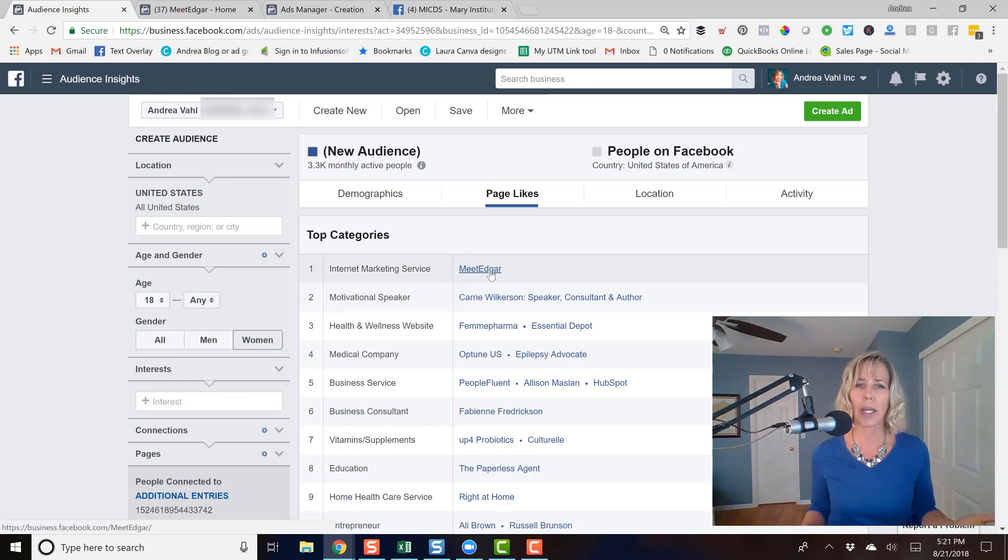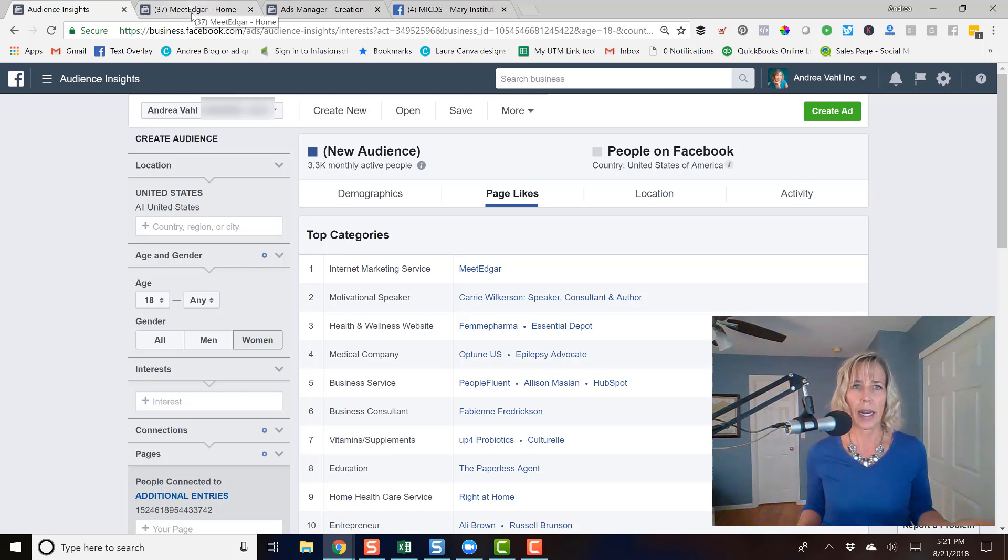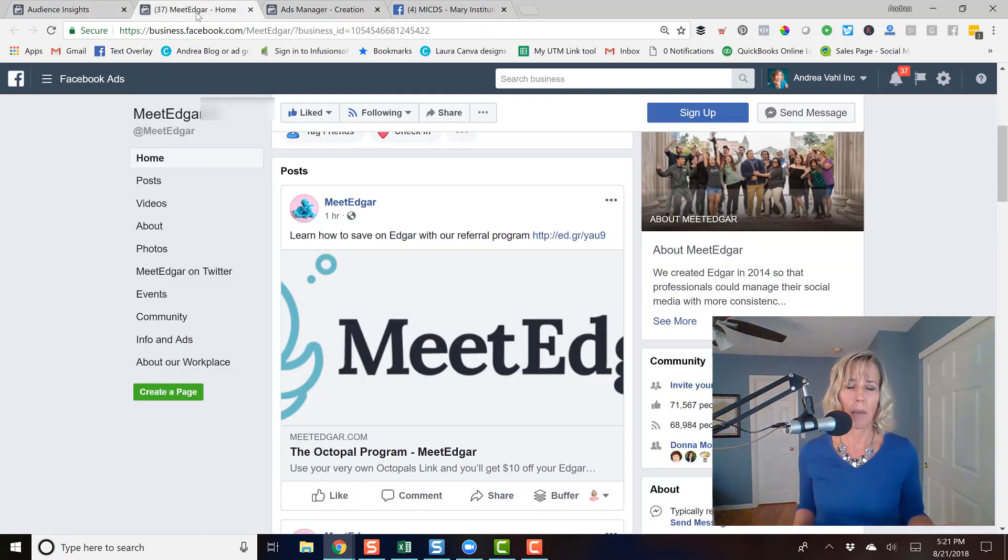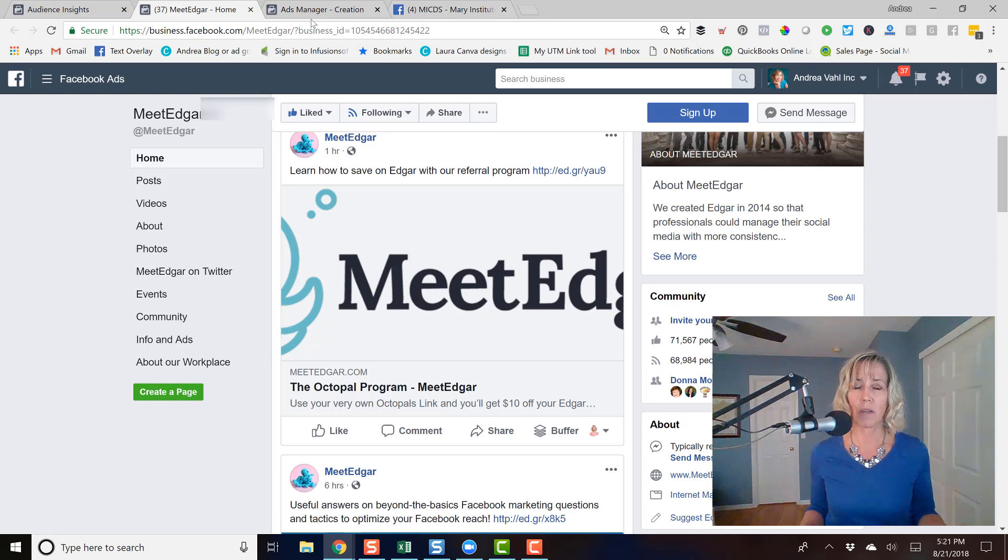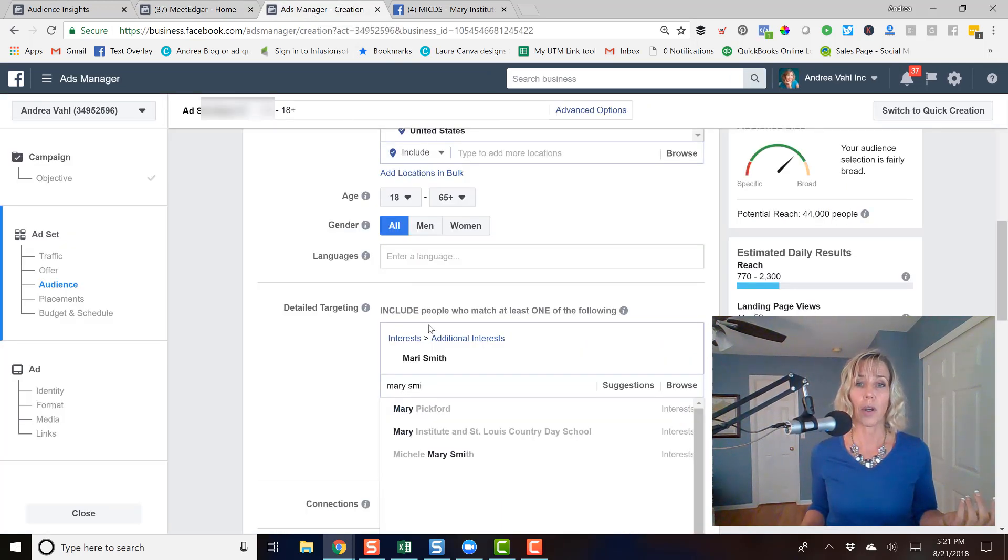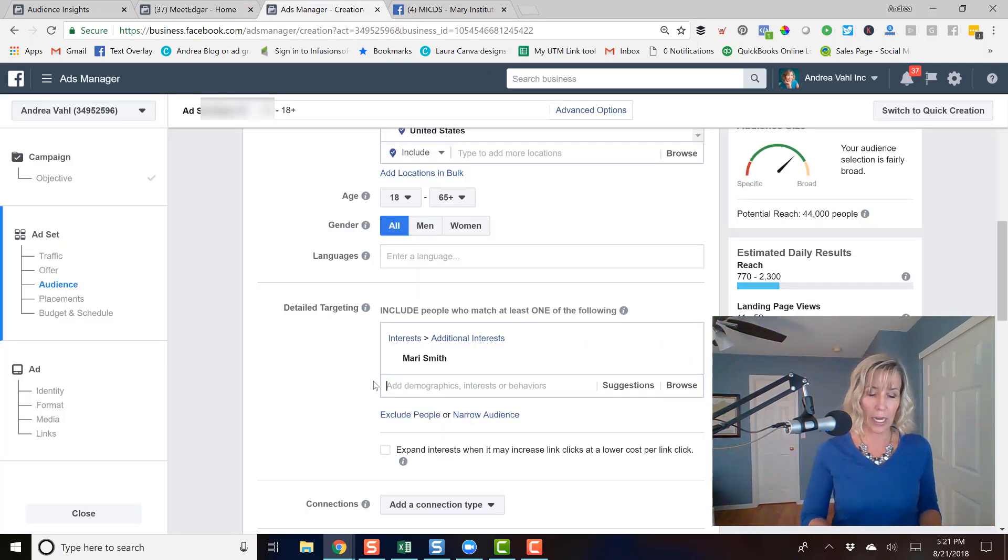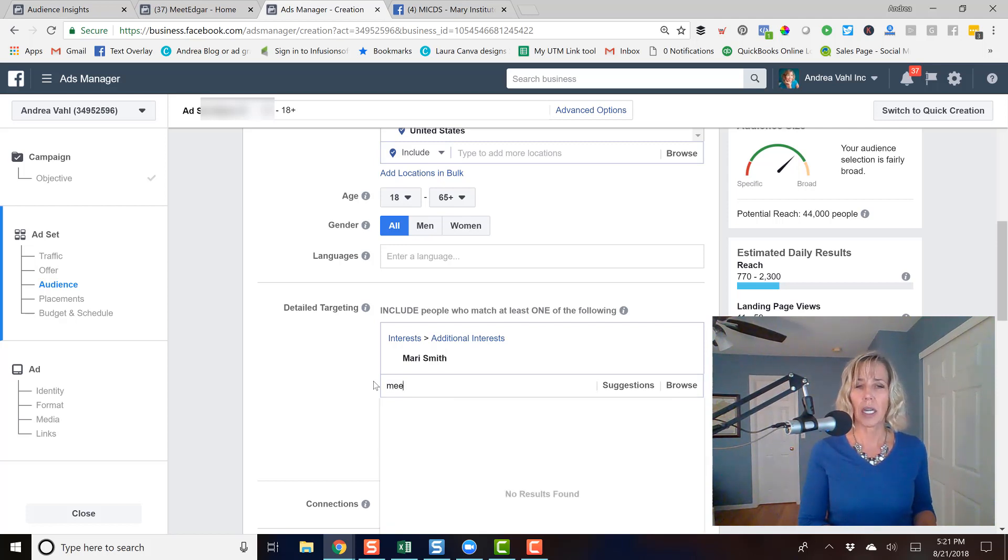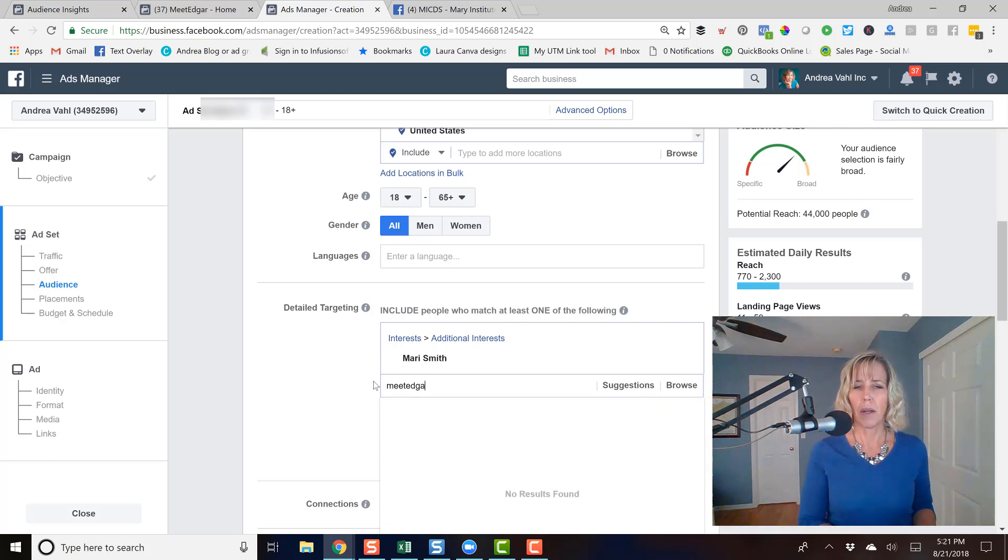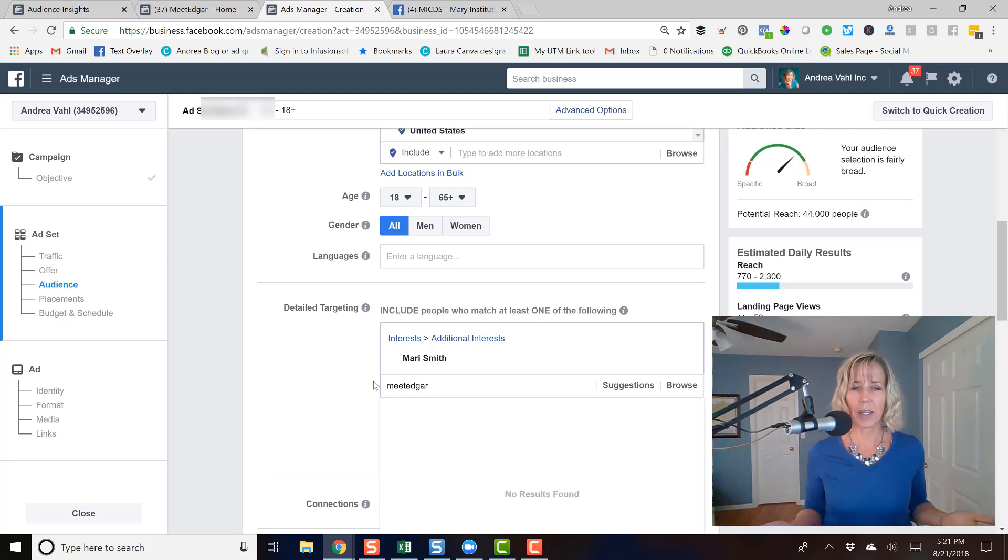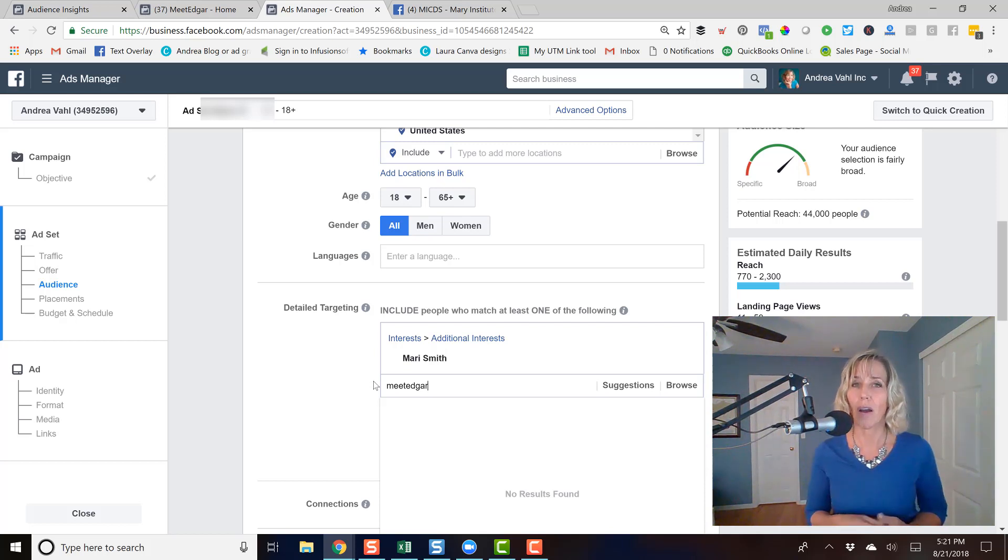And I've pulled up their page name and they have 71,000 fans. So I would think, oh, that could be a good category for me or keyword for me to target. But if I start typing in their name, they do not come up as a match. So then I cannot target the fans of Meet Edgar.